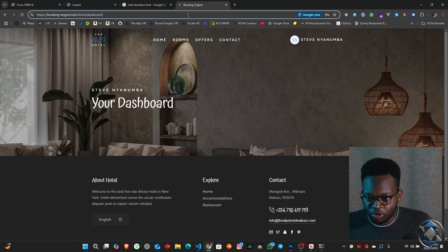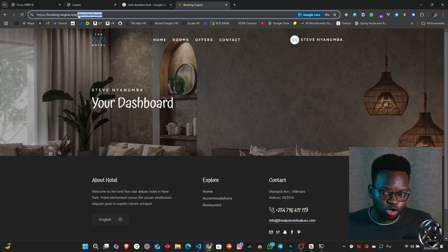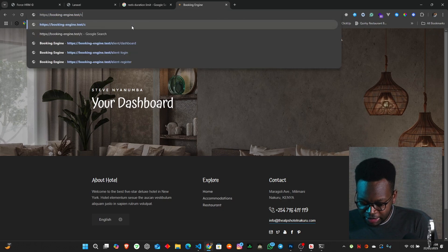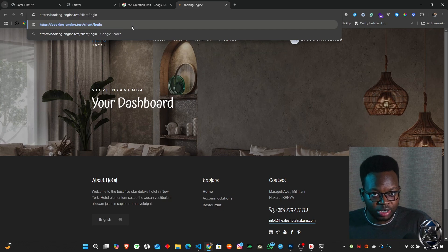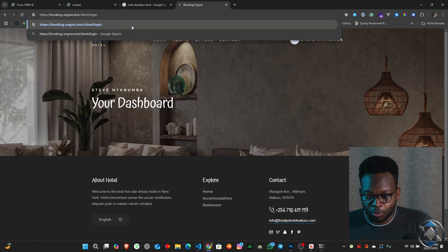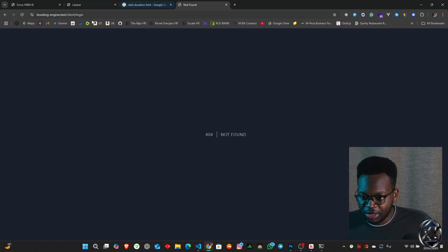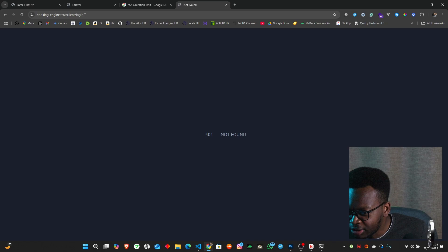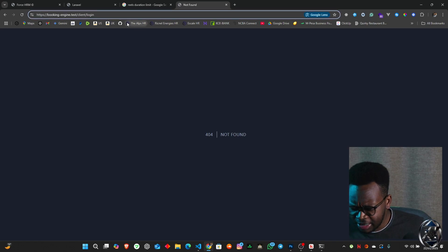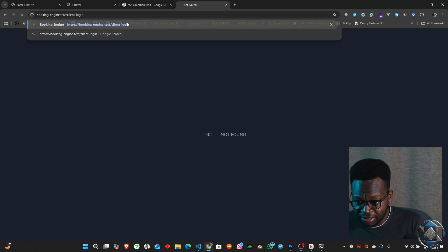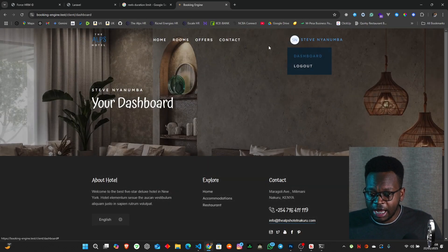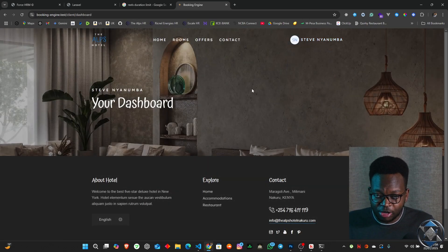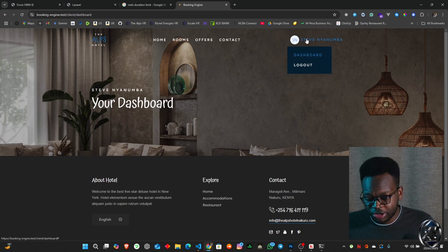Because we are already logged in, if we try to access the client-login page, you can see we get redirected from the login page back to the dashboard because we're already logged in.